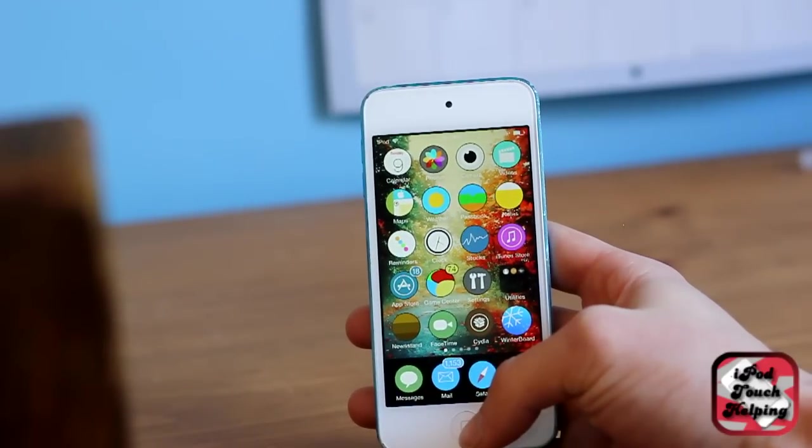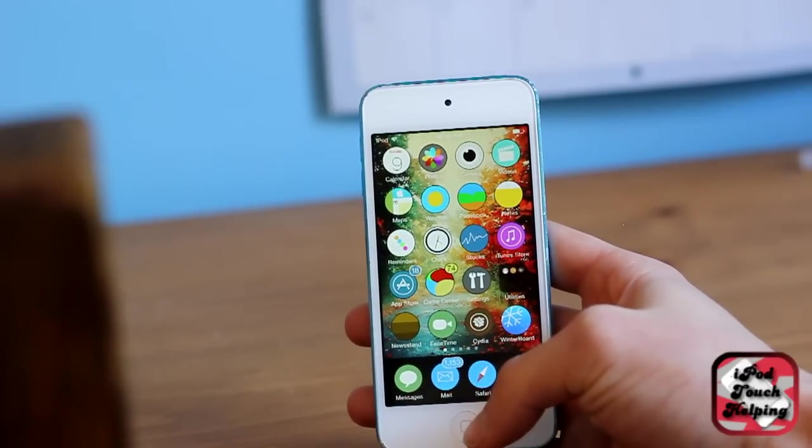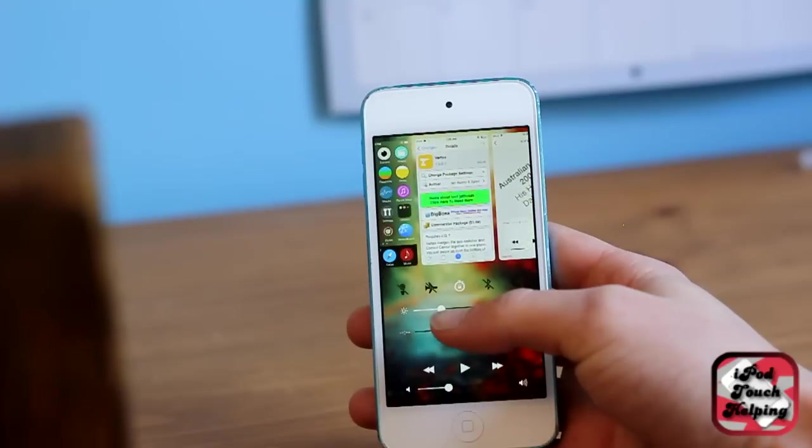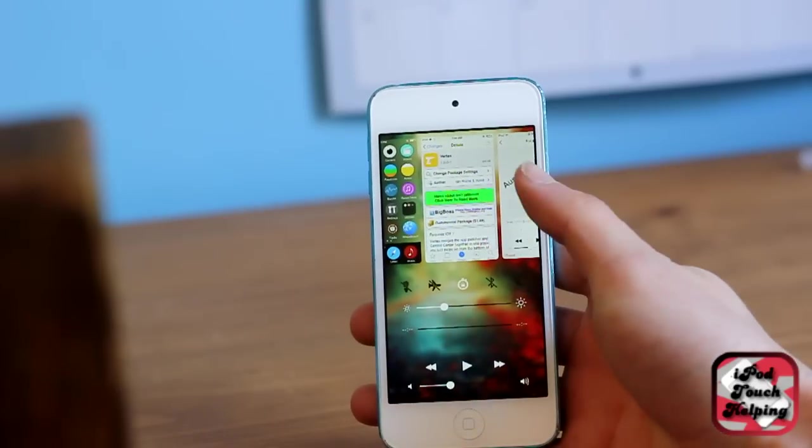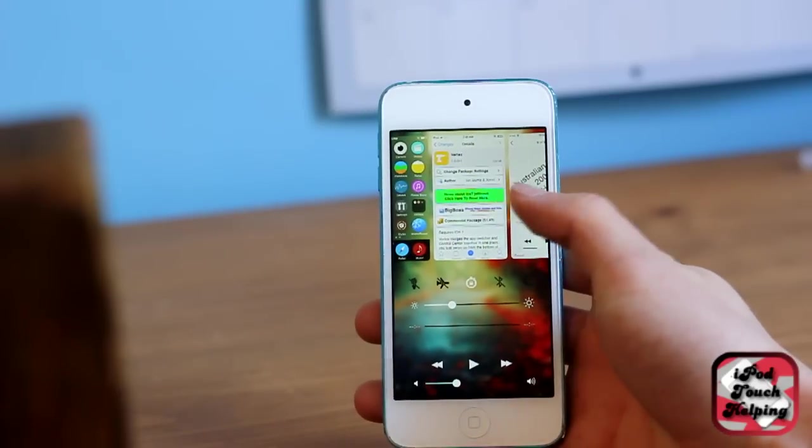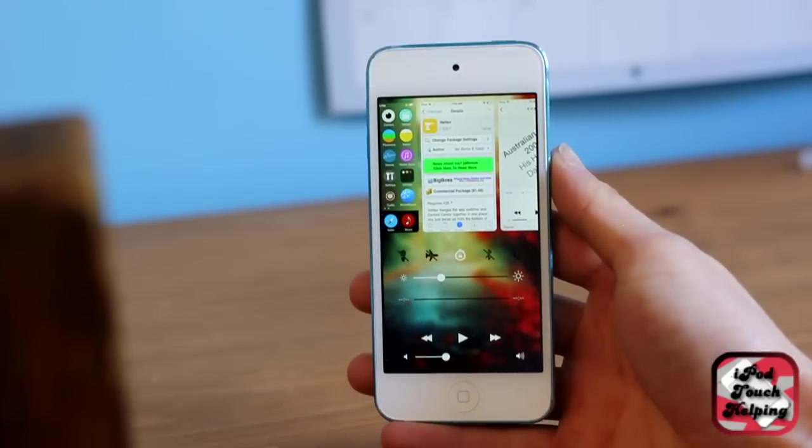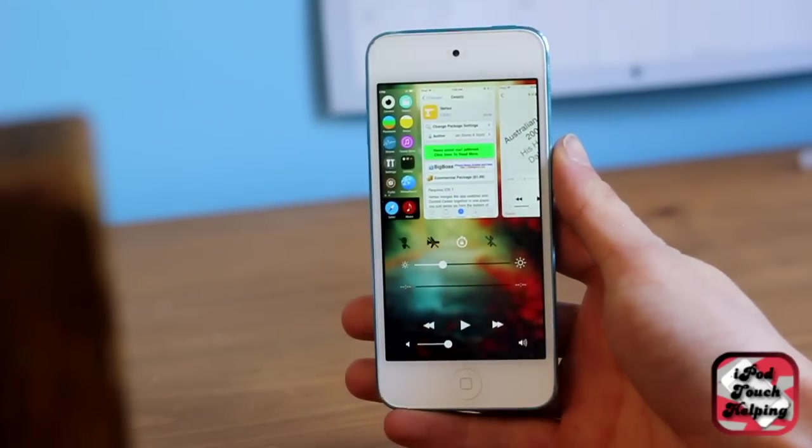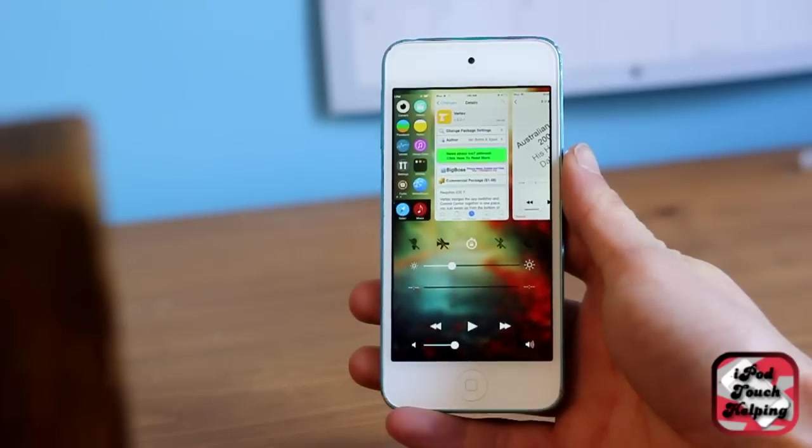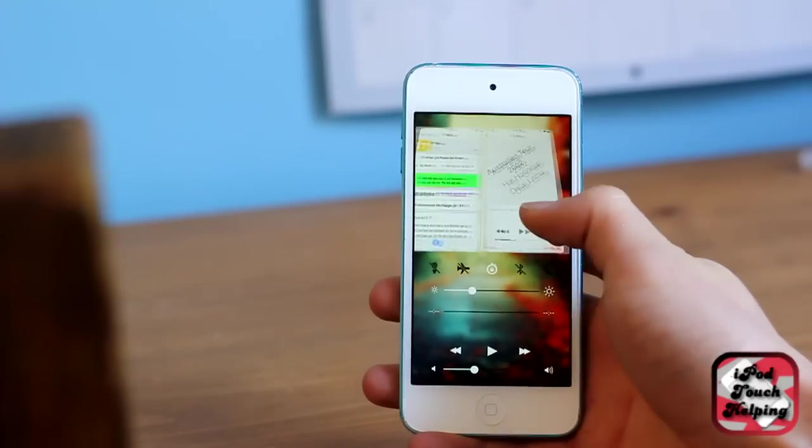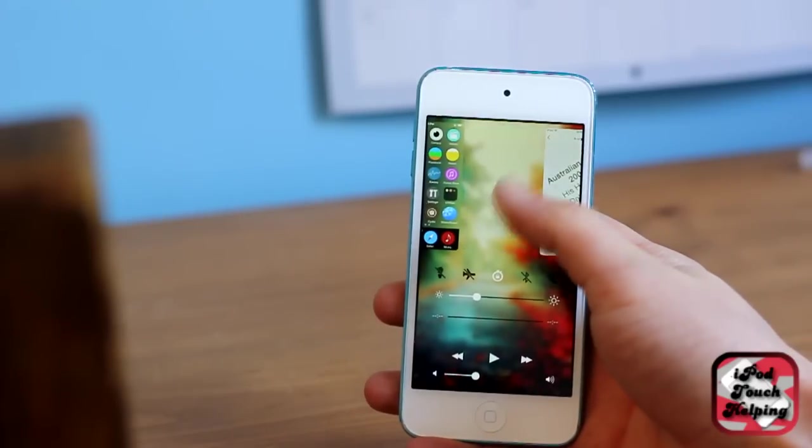Basically, it's a pretty sweet tweak that allows you to combine your control center with your app switcher. As you guys can see right here, it's a pretty sweet little tweak and we can scroll around up here.